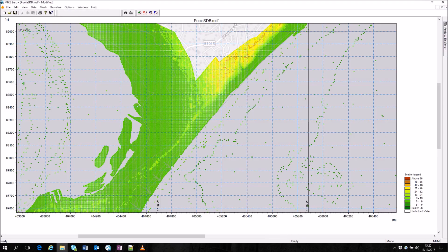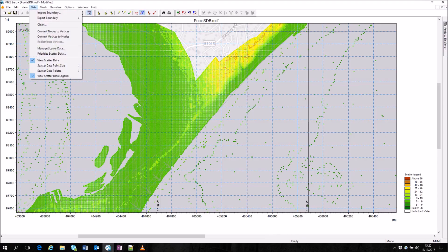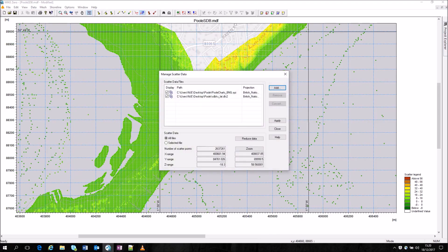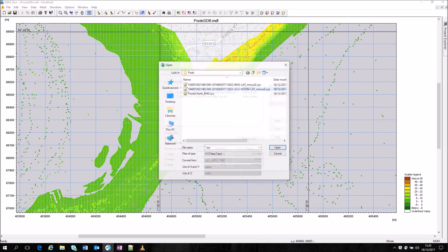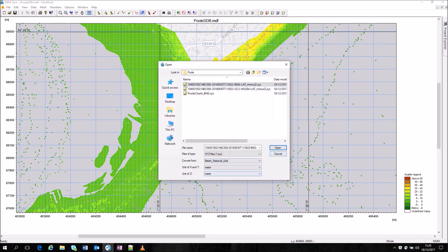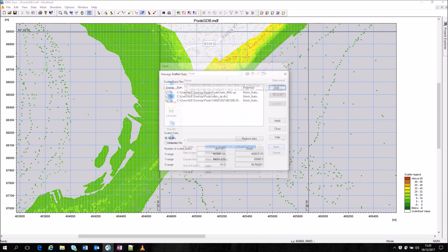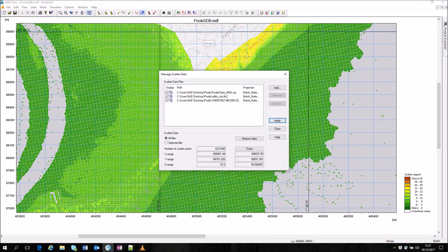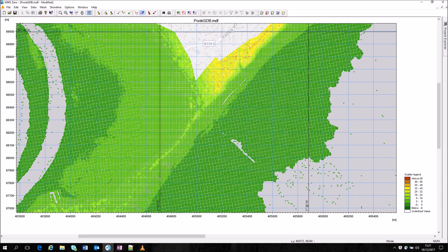It's possible now to select your 2m bathymetry product and import it into the mesh generator. This provides a significant increase in coverage over the existing datasets.